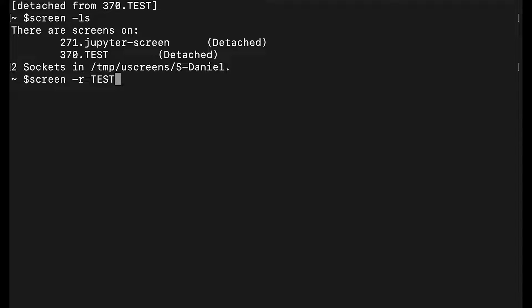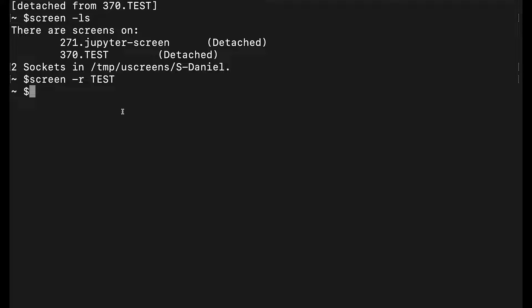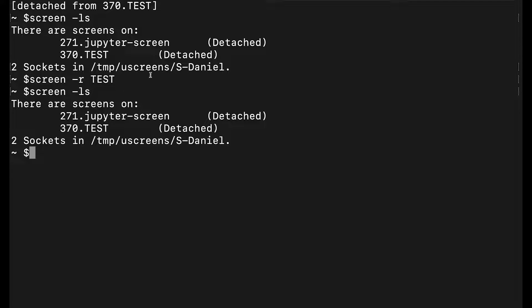If you want to reconnect to that session, you do 'screen -r' and then the name—so 370 because it's the PID, or test. It will reconnect to this screen. For me it's not gonna do it because I'm SSH'd without X11 forwarding enabled. Beware if you haven't enabled X11 forwarding, you'll probably see the result I'm about to show. Nothing will happen because it's opening a new window which we can't see. But if you're running on your machine you can use it like this.